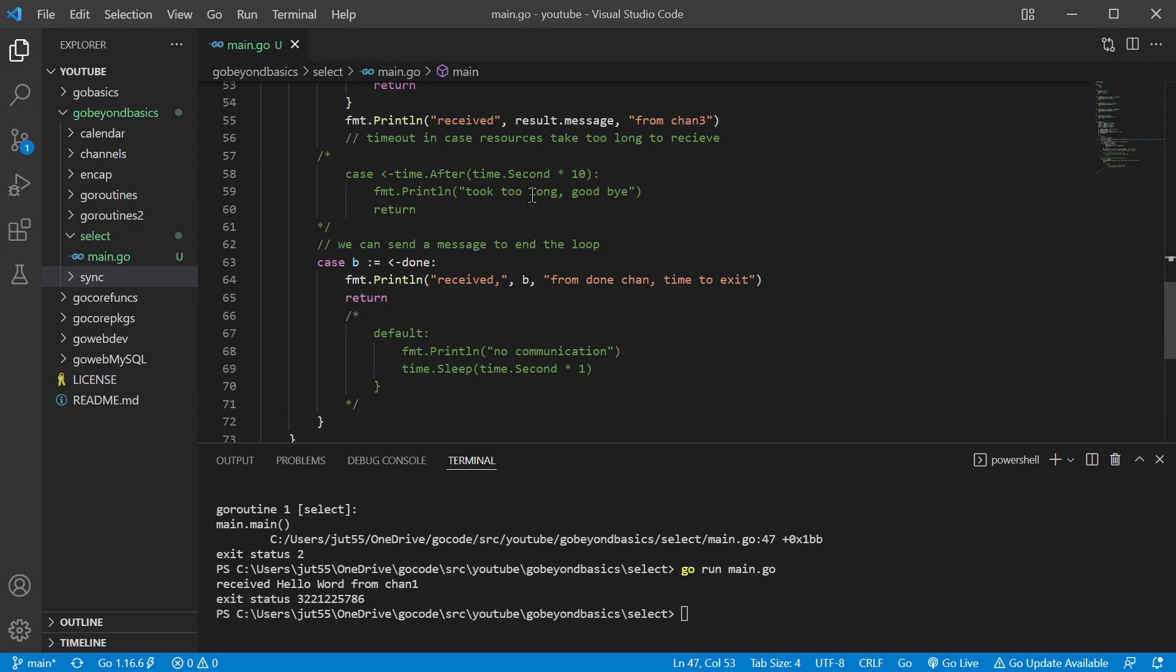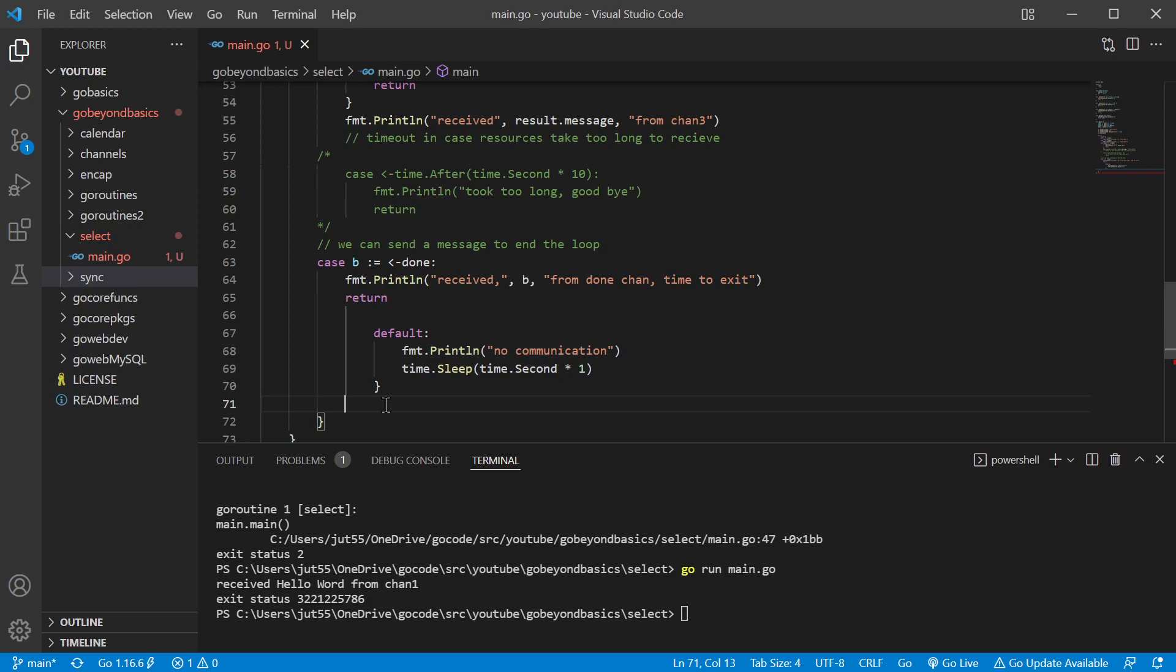Okay, so we've done timeout, we've got an exit message. Now we can also have, just like a switch statement, we can have a default. Notice I do have a time.sleep for one second here. If I didn't have this, it would be printing this to the terminal as quick as it could.